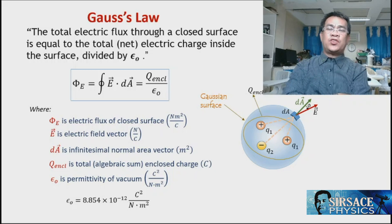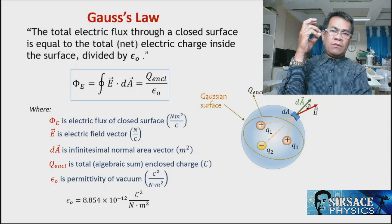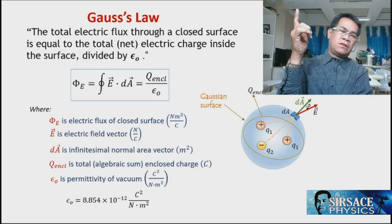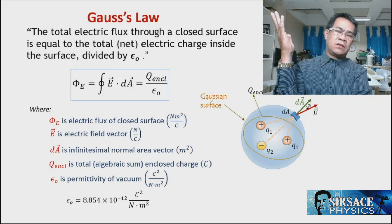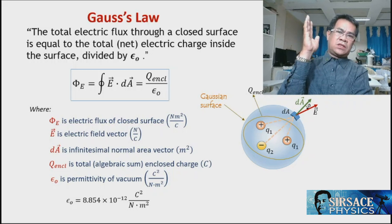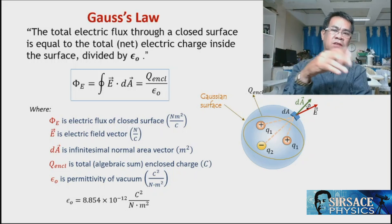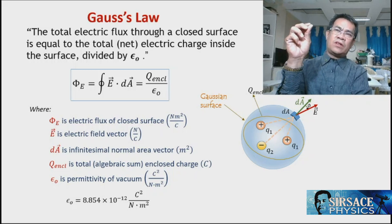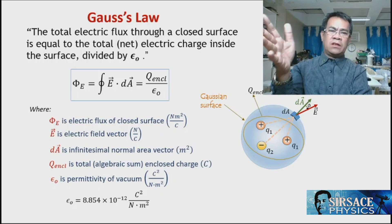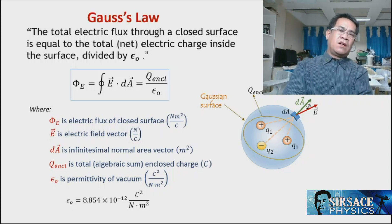In the next problem, we will find the electric field of an infinite line charge. Remember that in the previous topic, the infinite line charge was derived using a lot of integration processes — we considered a very small charge, treated it as a point charge, extended it through calculations, and underwent rigorous calculus.